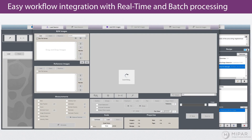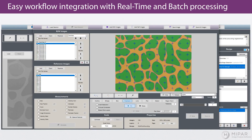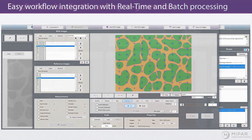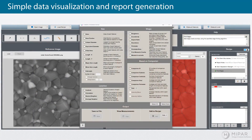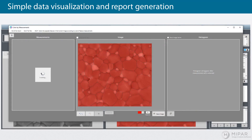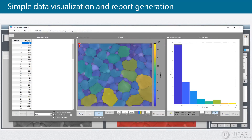And if necessary, MyPAR can even replicate traditional measurements such as point counting and line intercepts. Once you have your data in hand, you can use MyPAR's unique measurement visualization and our new report generator to share it with others.